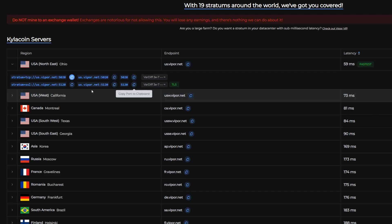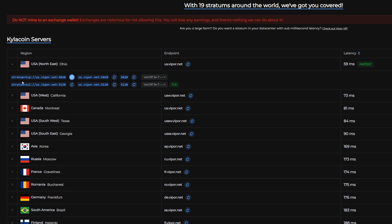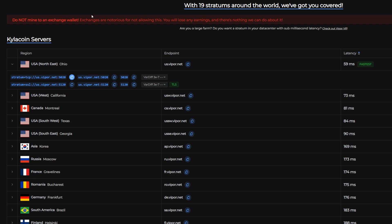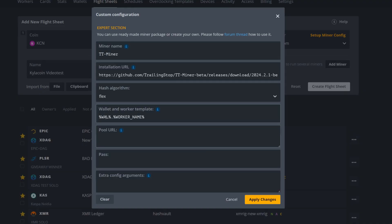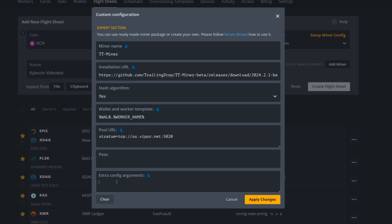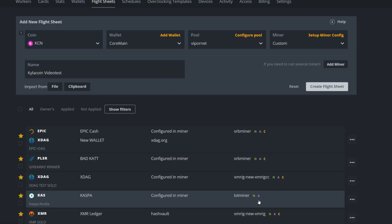Now we need our pool URL, so we're going to come back into Viper.net here, simply copy either one of these. You don't need the stratum plus TCP in Hive OS. Some miners you do, but for this one it doesn't, so you can choose either or. Then come back into your Hive OS here and paste it in there. Now before we also had to add those extra parameters slash D for your device and then we also had to add the dash A for the FLEX algorithm. It should be working right now but we'll find out for sure.